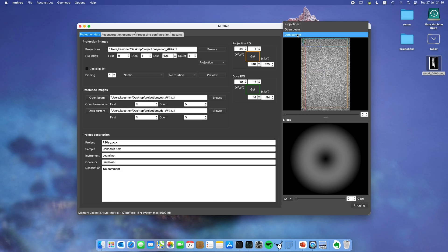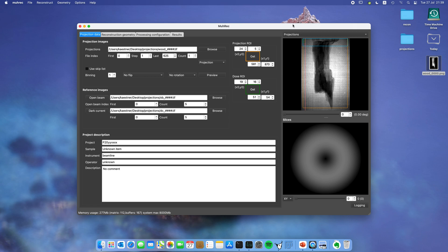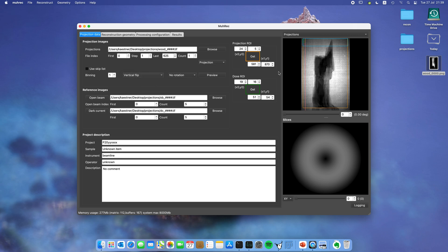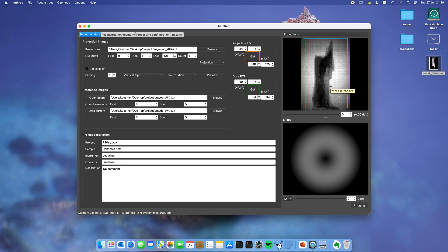Let's go back to the projections. You can see that this sample is standing on its head, so maybe we should flip it. We can go over here and do a vertical flip, and then it stands in the right way. Now we have set everything we need about the data itself, so let's move on to the reconstruction geometry.